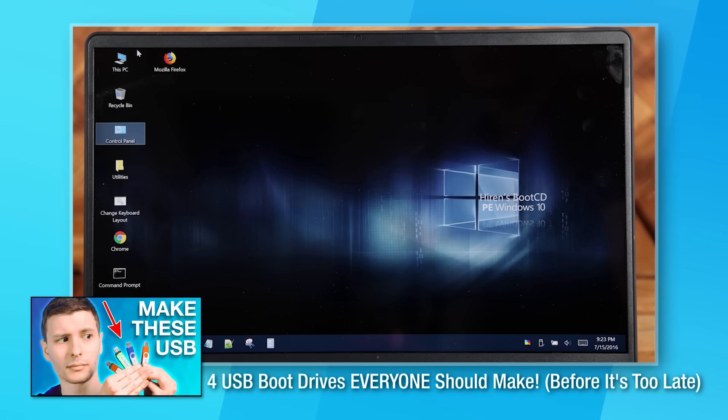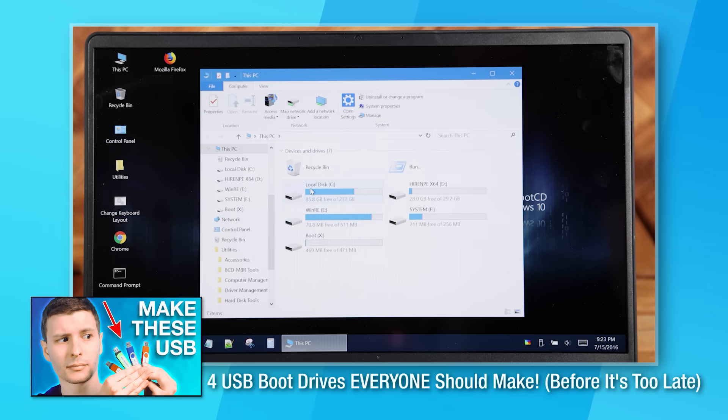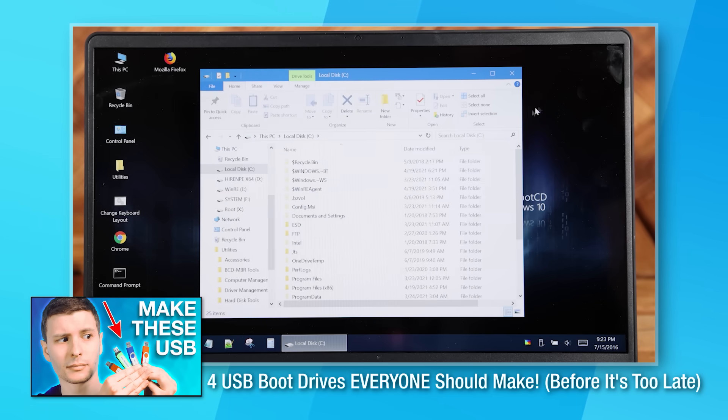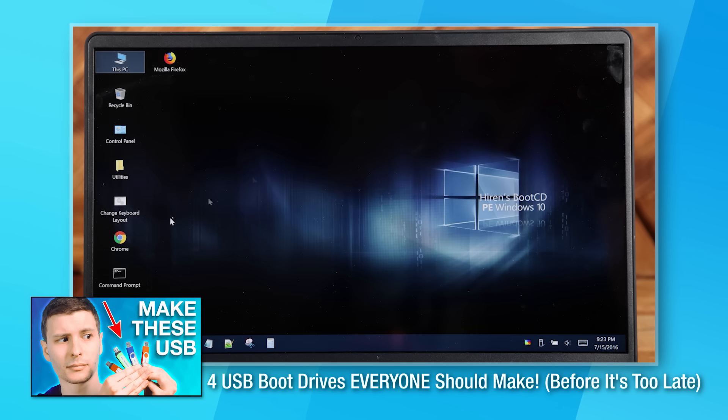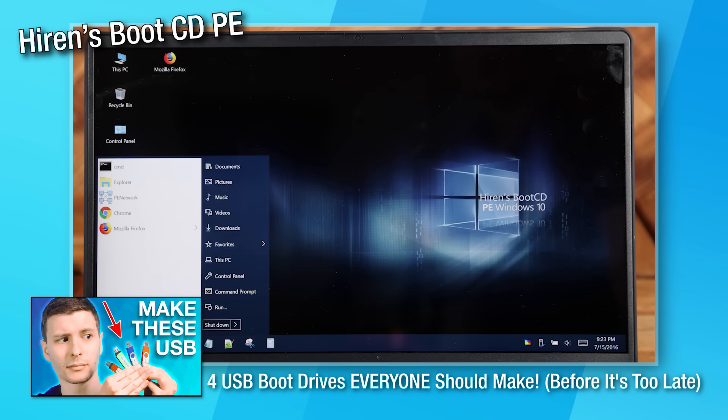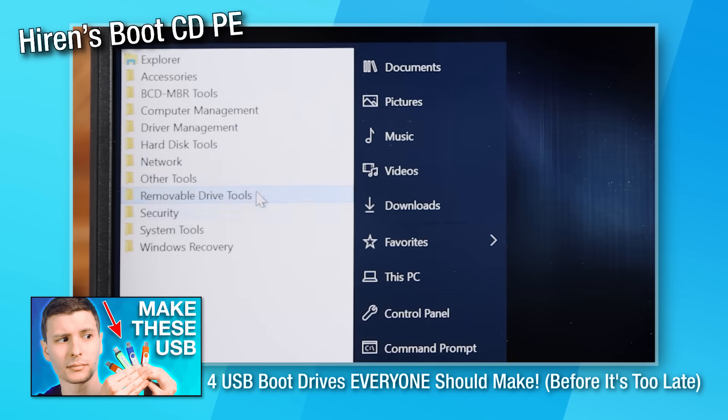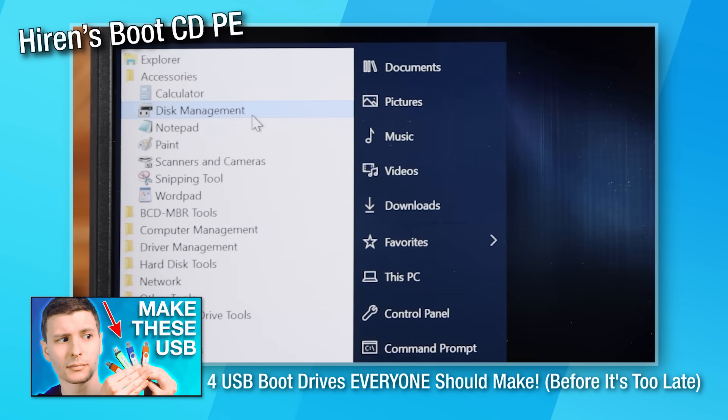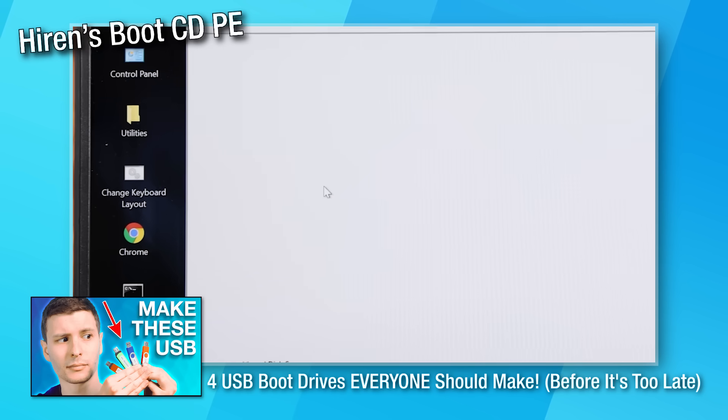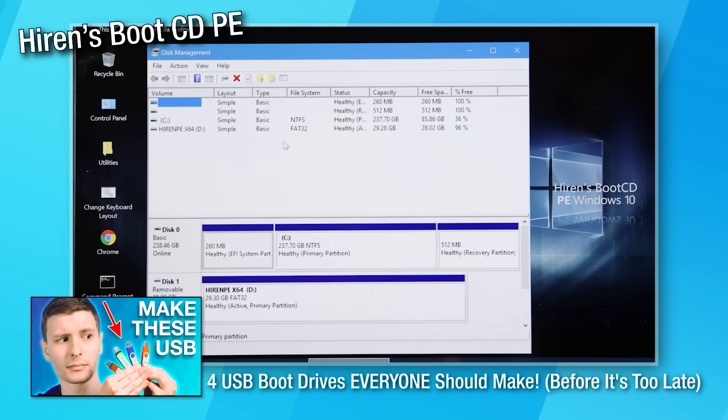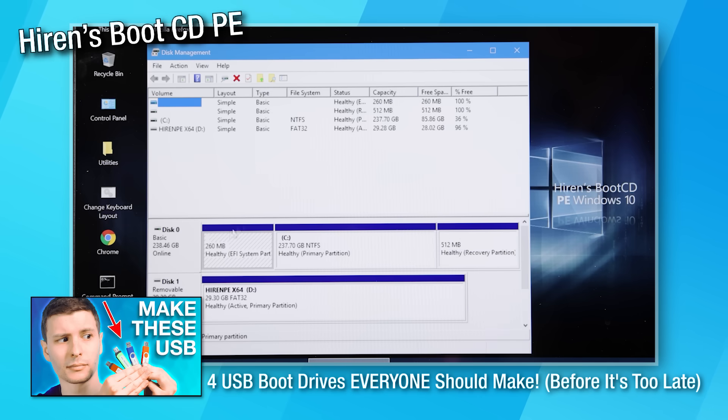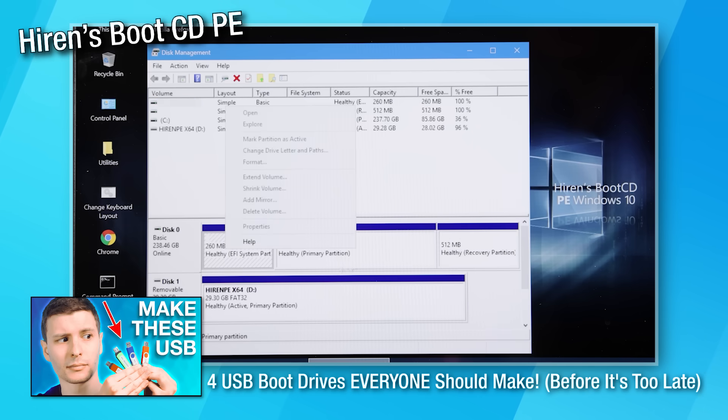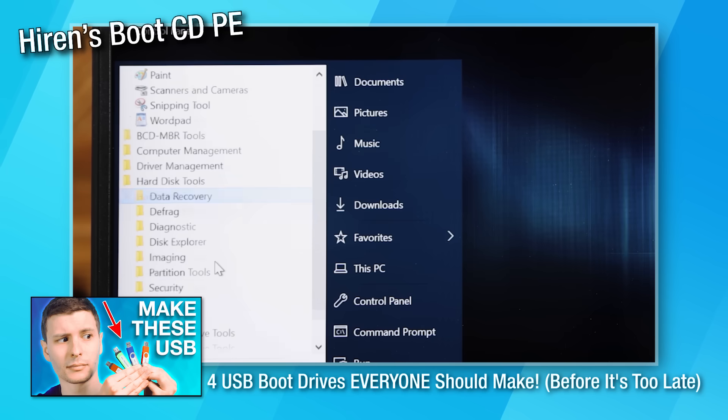If you saw one of my previous videos talking about different USB boot drive and rescue disks you can create, you might have heard me talk about Hirens Boot CD, which is a rescue disk that has a bunch of tools on it, and that actually is built using Windows PE. It looks like Windows 10, and they added stuff in like the shell to make it actually look like that.